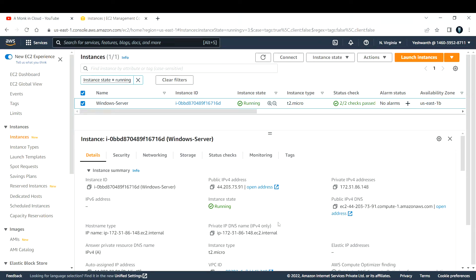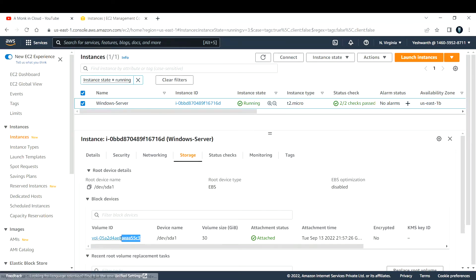In this video, our intention is to create a new EBS volume and attach it to our running Windows EC2 instance. Let us check what storage or EBS volume is currently attached. Select the EC2 instance, go to Storage, and you can see the volume currently attached is 30 GB in size and its status is 'attached'.